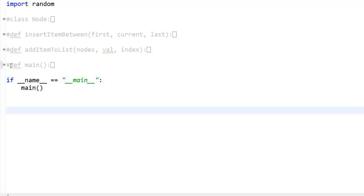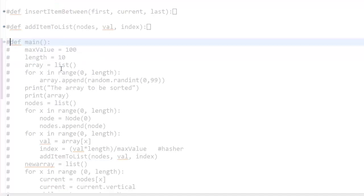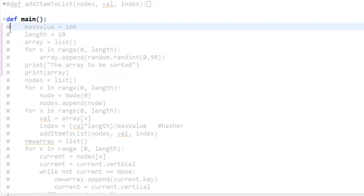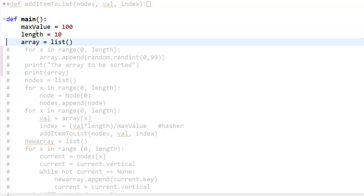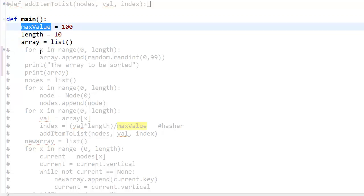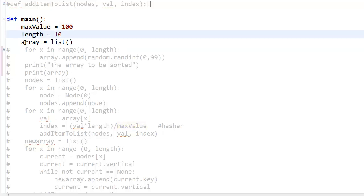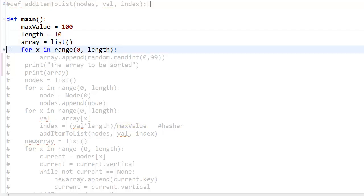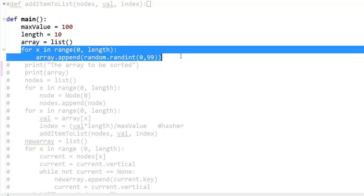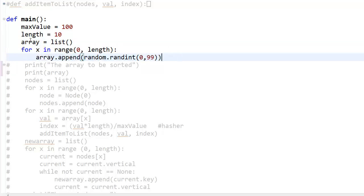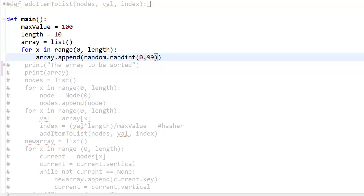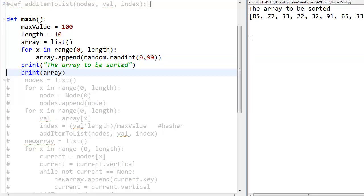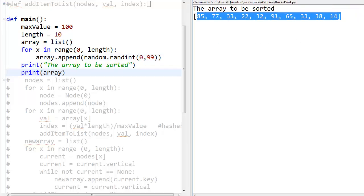First, I'm going to expand the main function. In the main function I have a few things: a max value declared, a length, and an array list. The max value is the maximum value an element can have in your array. The length is the length of the array. These two lines assign ten elements to the array which are completely random, in the range 0 to 99. These lines generate a random numbered array.